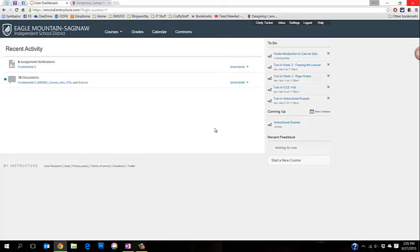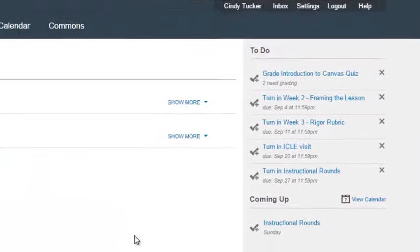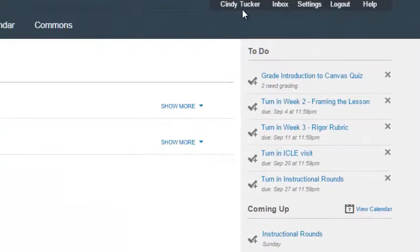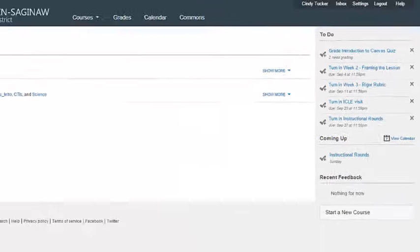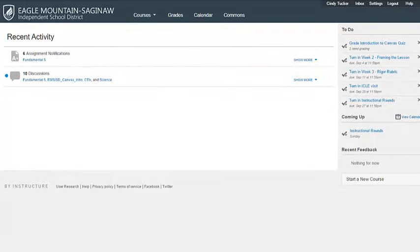One of the things I do like to point out is in the upper right-hand corner you should see your name. Any of the tools next to your name up here in this corner are all things that are related to your account. Now let's go ahead and get into one of our courses so we can start editing.